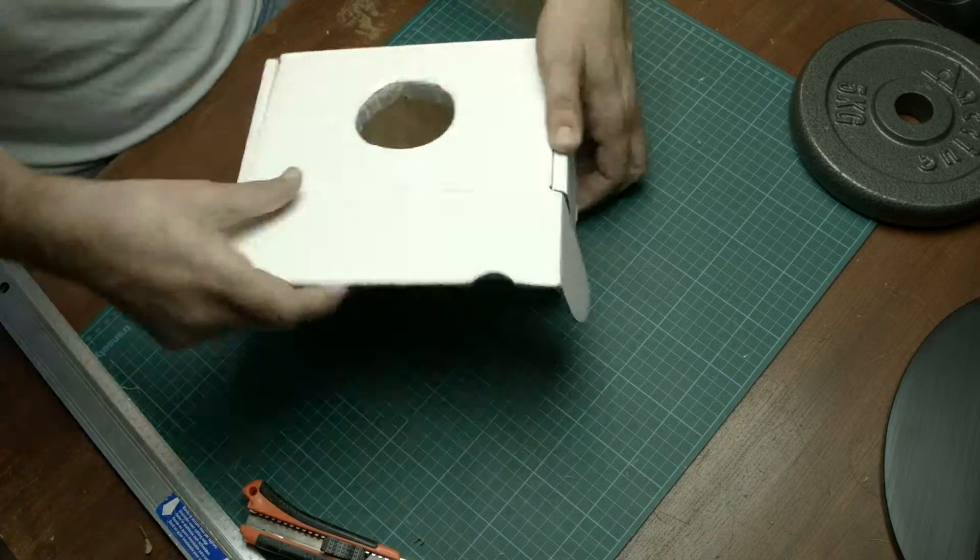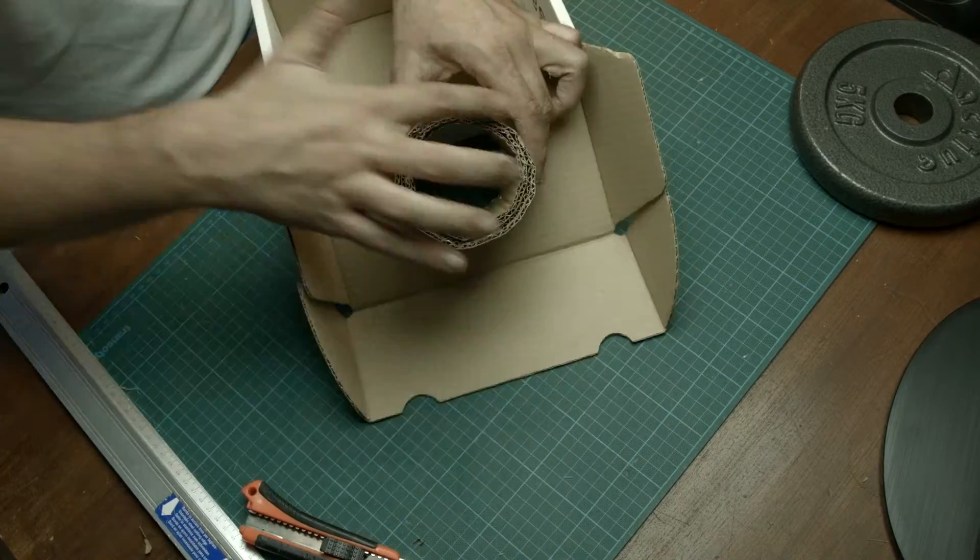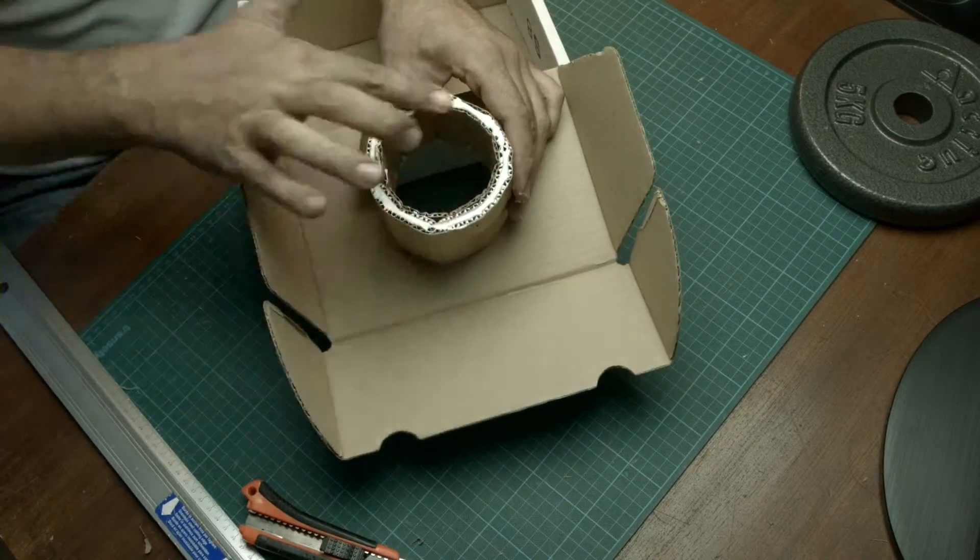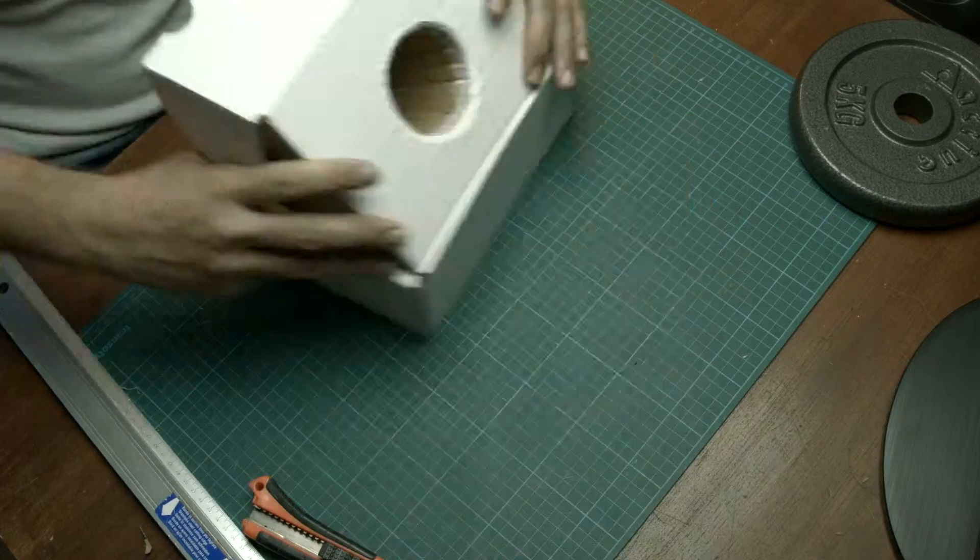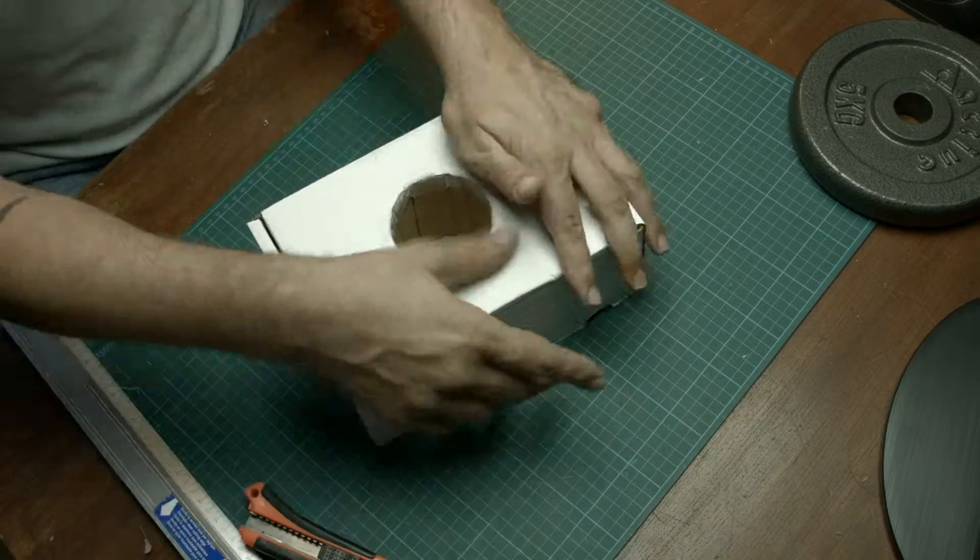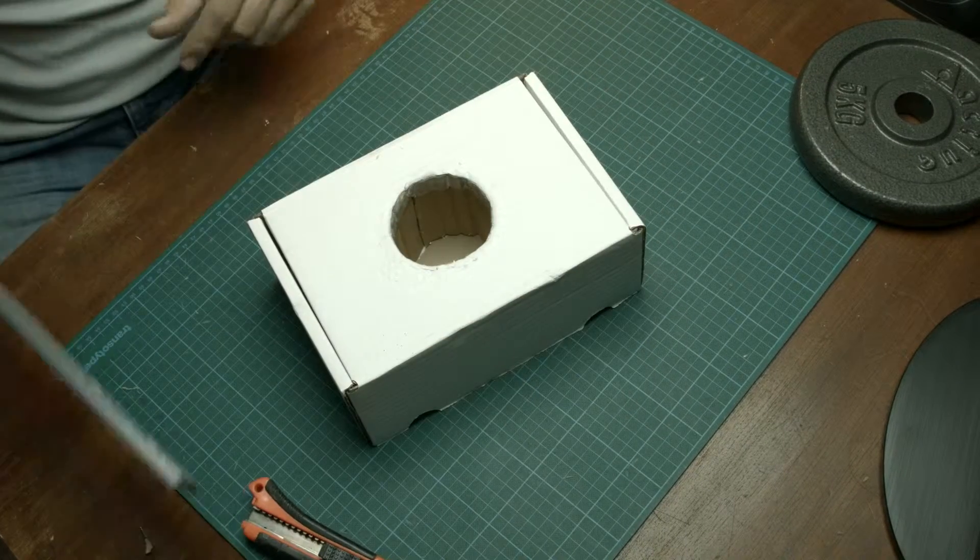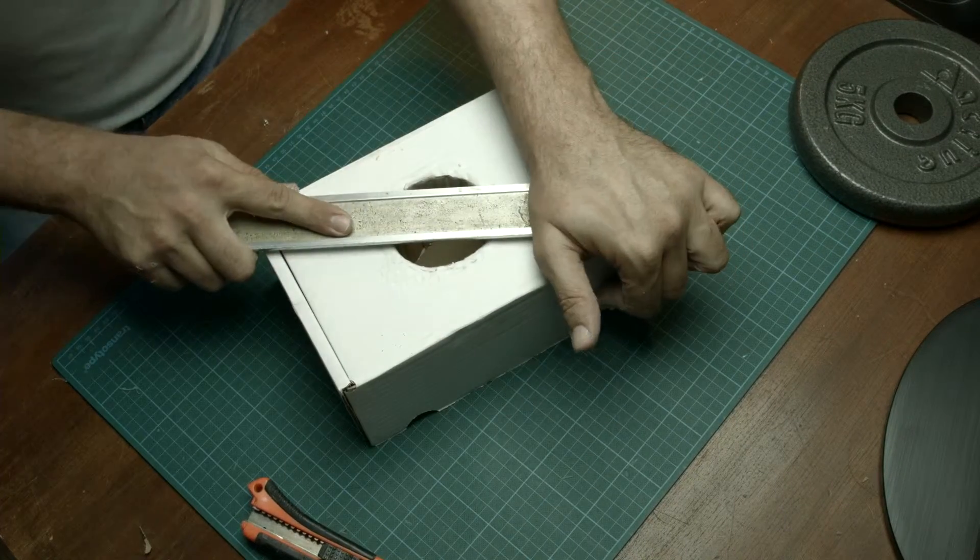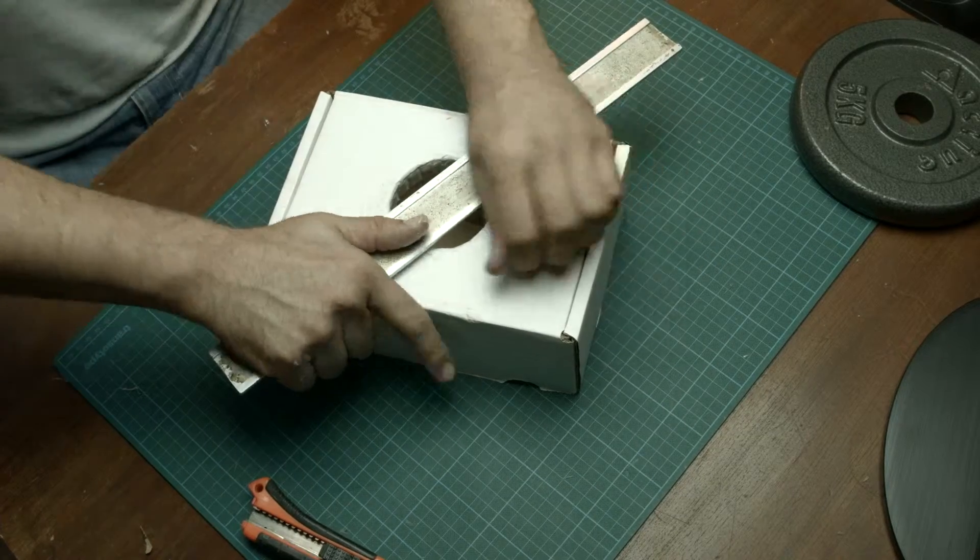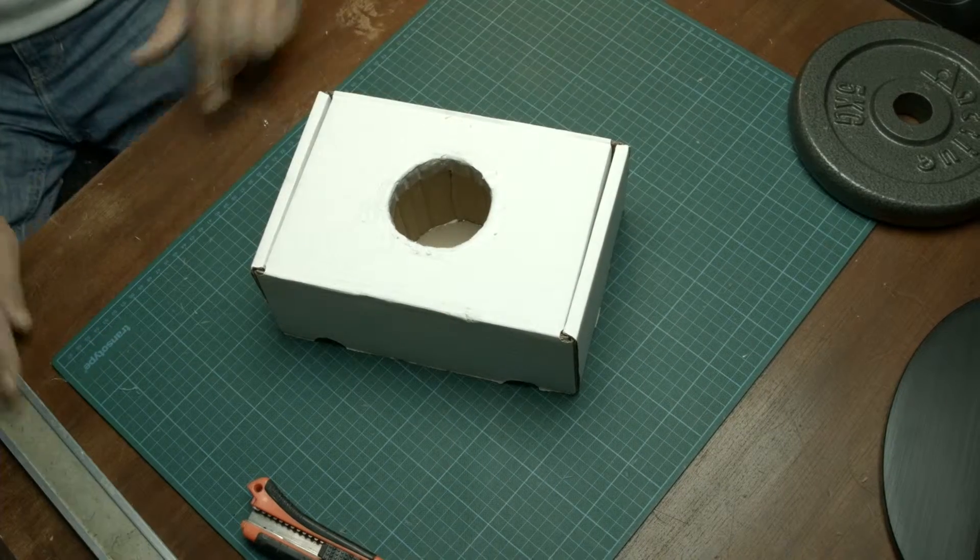Next glue down the lower part of the cardboard tube. Putting some weight on there helps you.